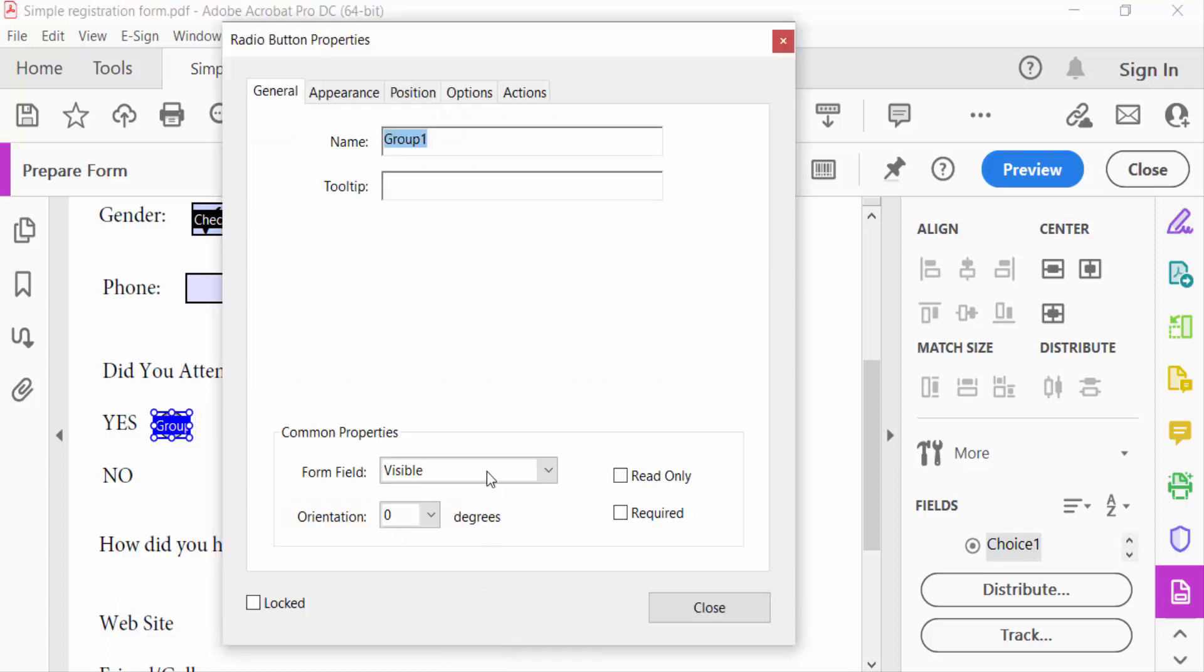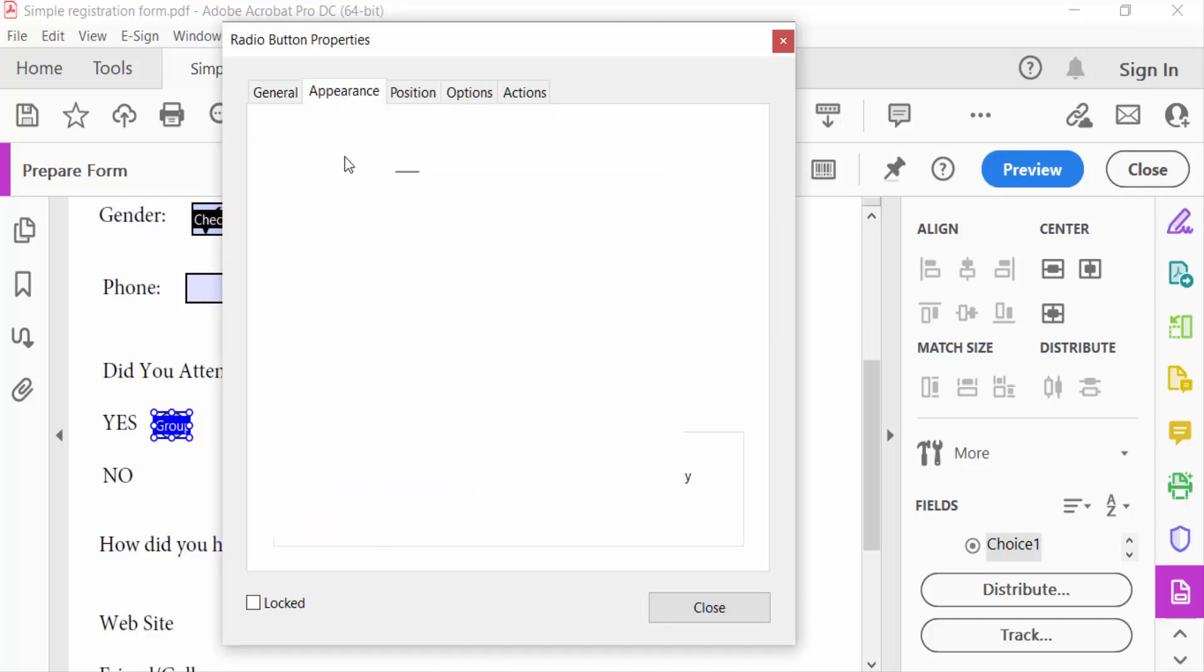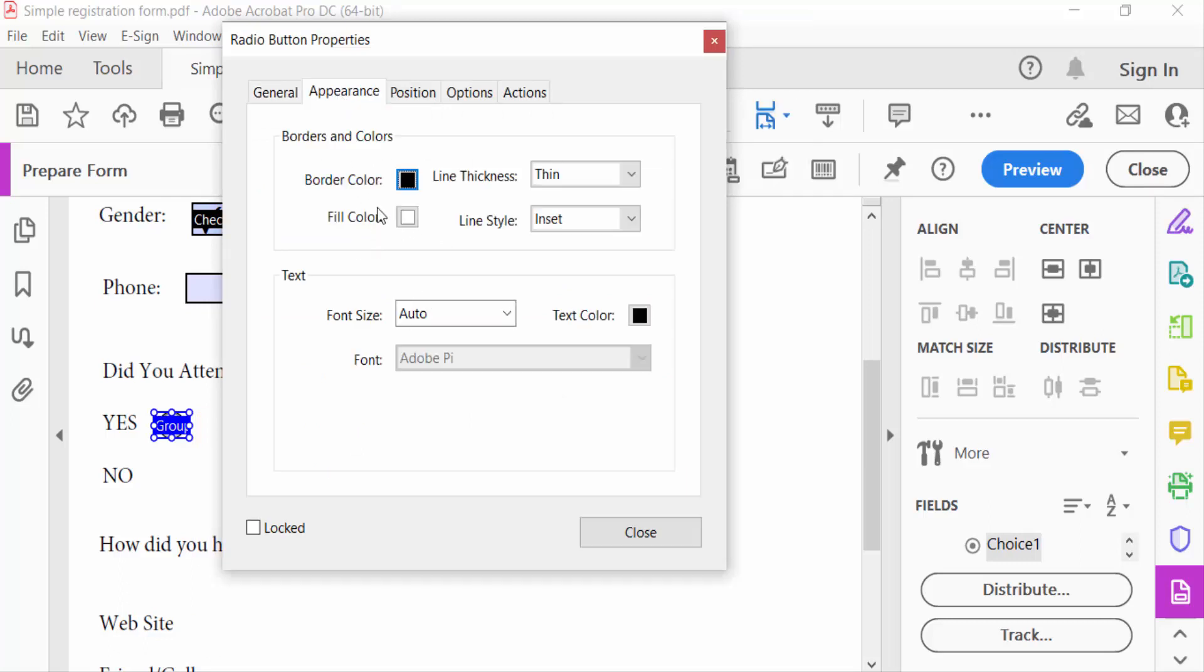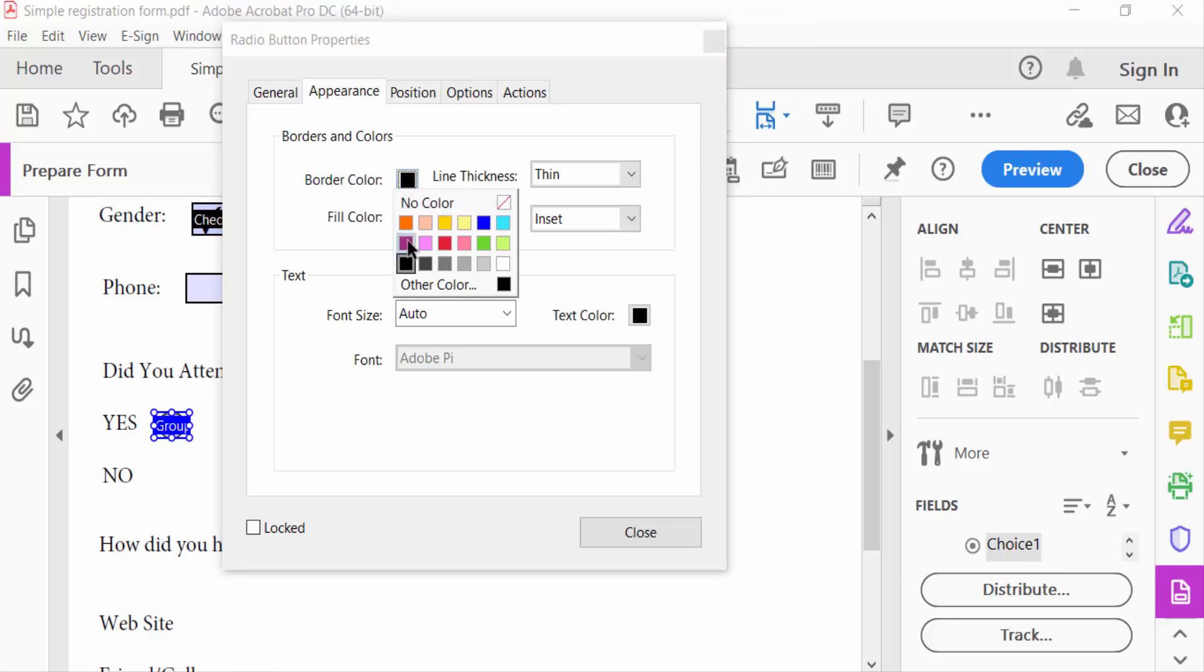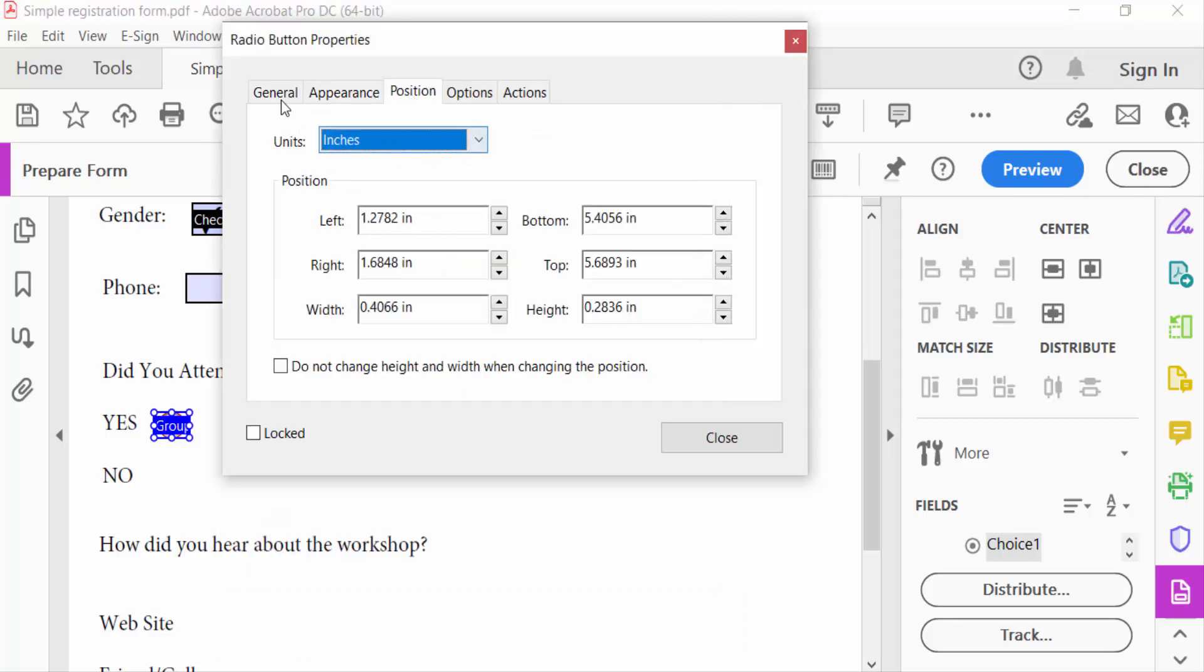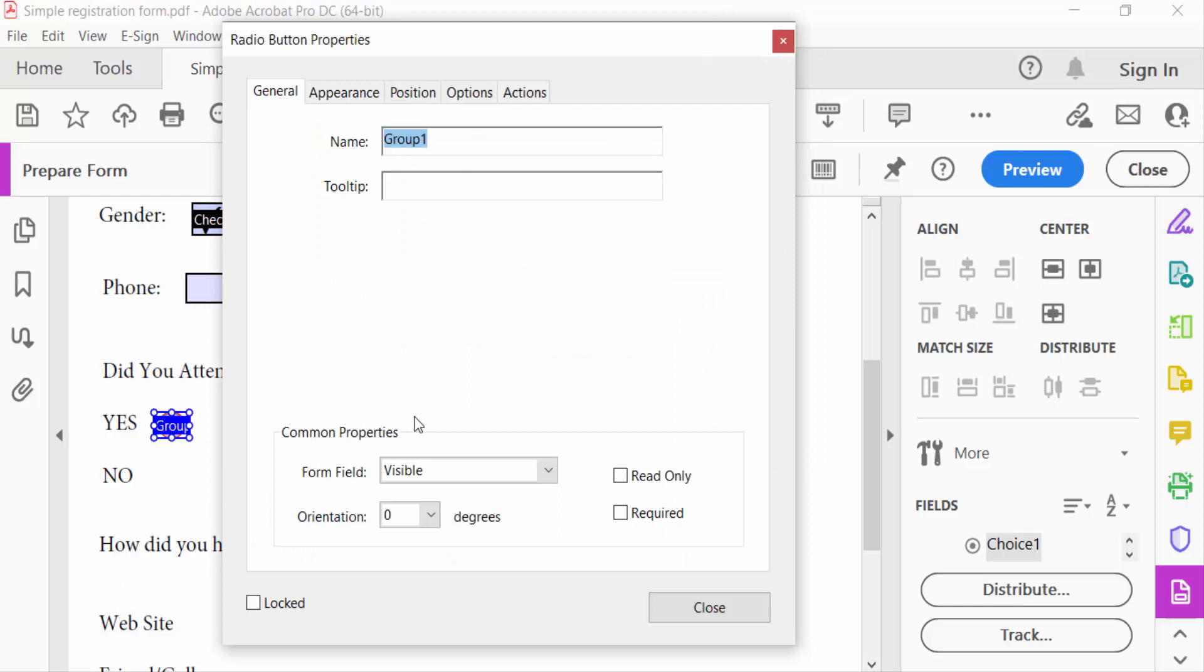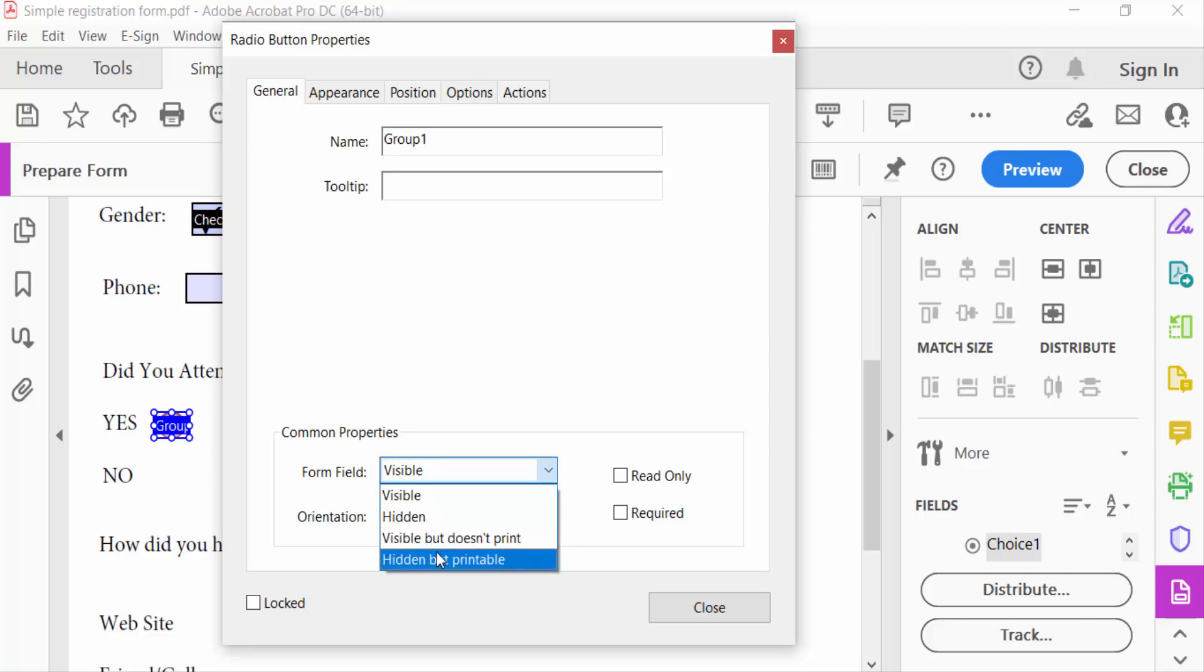This is the name of the radio button. Then you can see here the Appearance tab where you can choose the color and other options. This is the General options tab where you can see form field visibility: visible, hidden, visible but doesn't print, or hidden but printable.